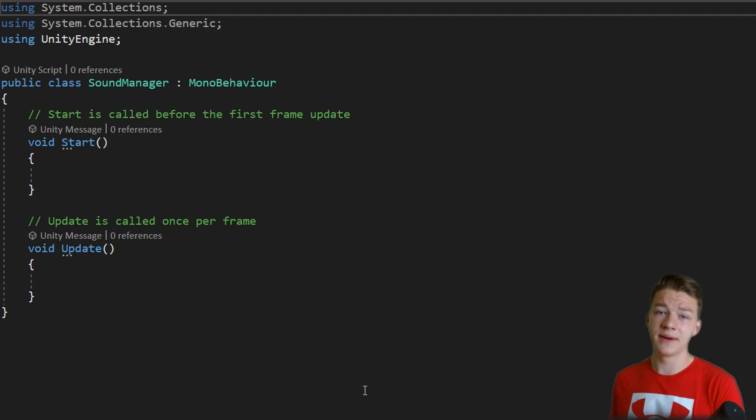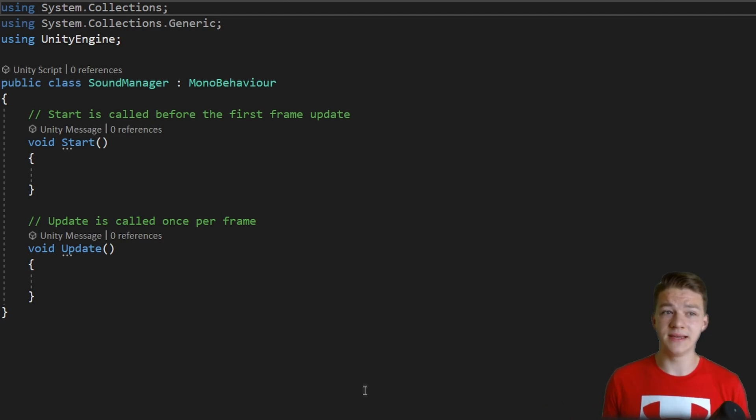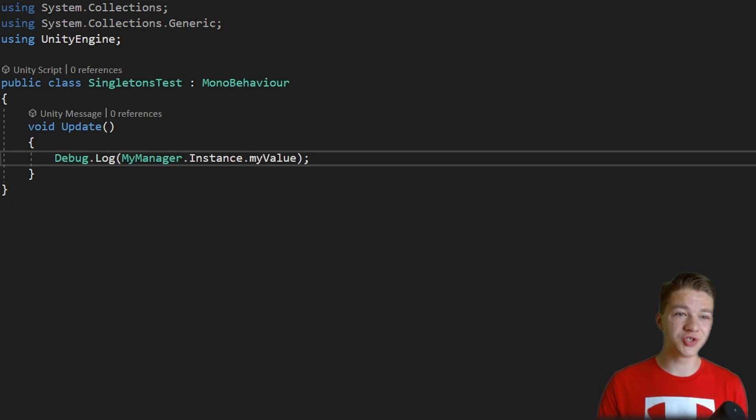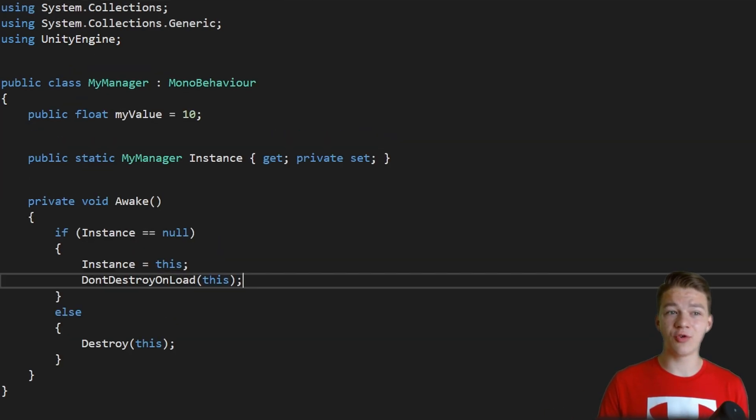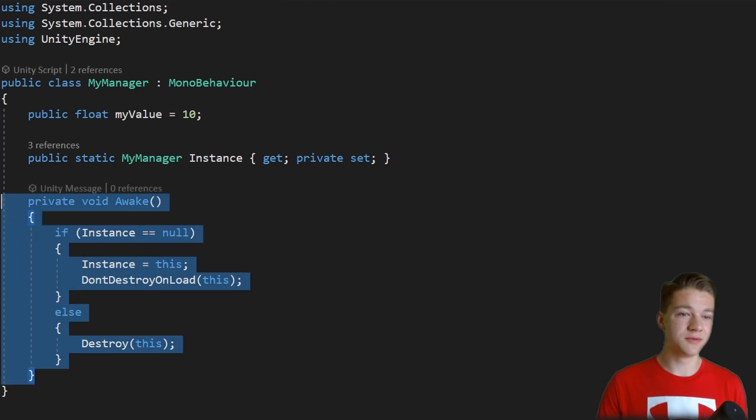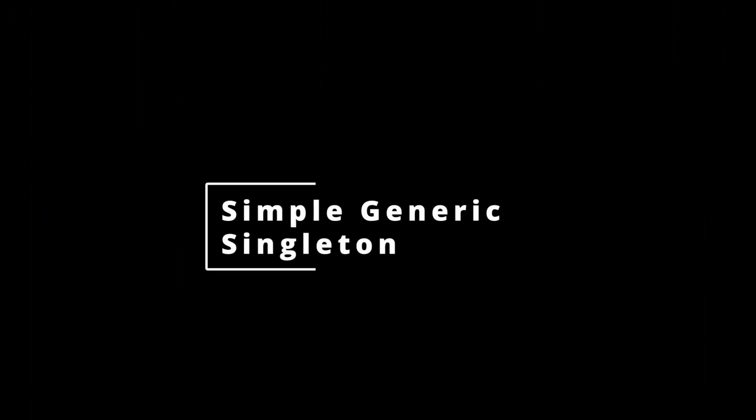Let's say that we have another manager that we want to make singleton. In this case we would need to repeat bunch of the codes that we have already written in the myManager, which could be really annoying.